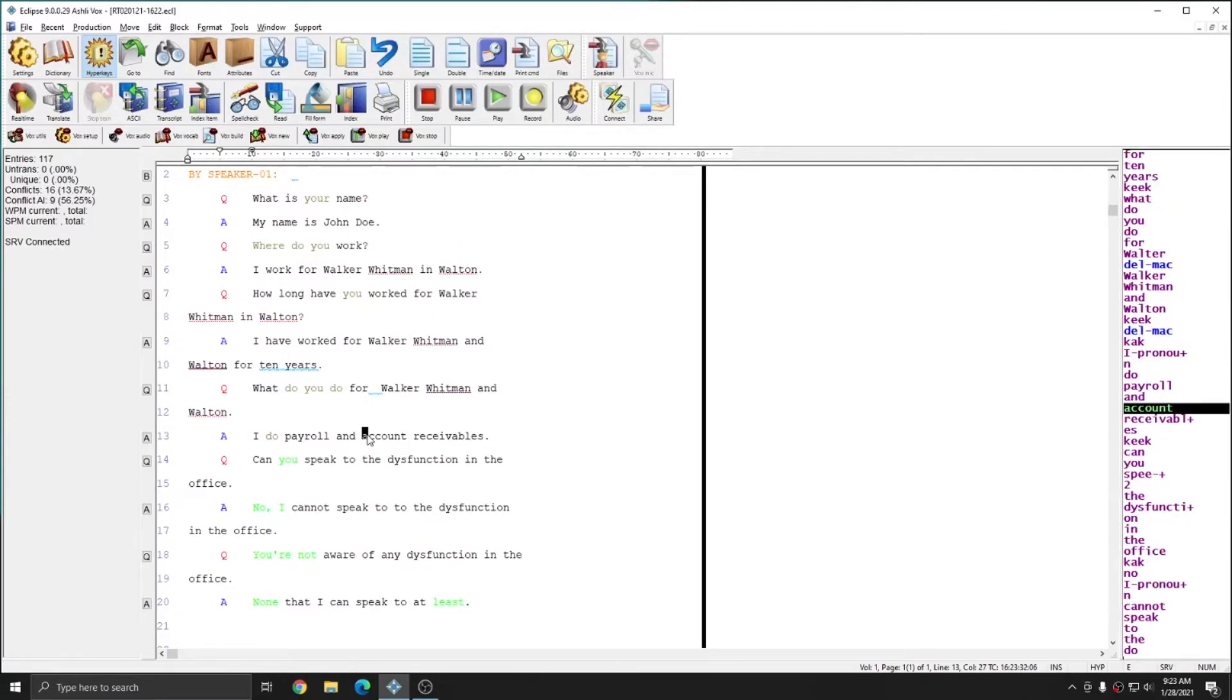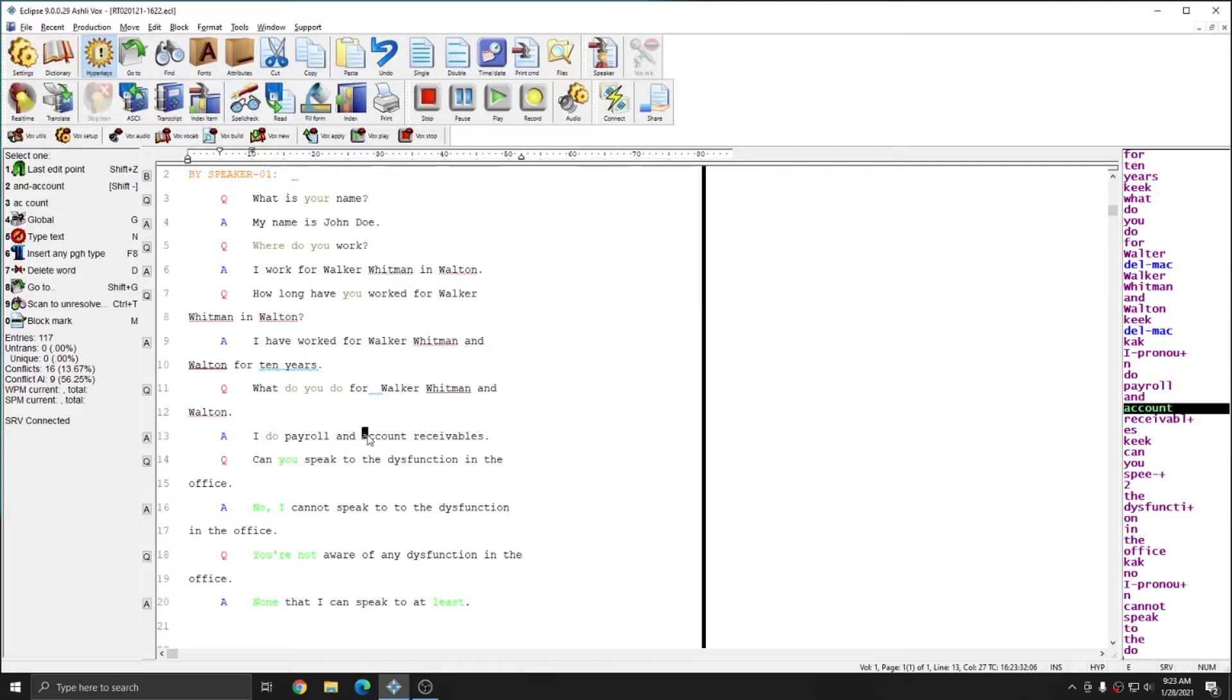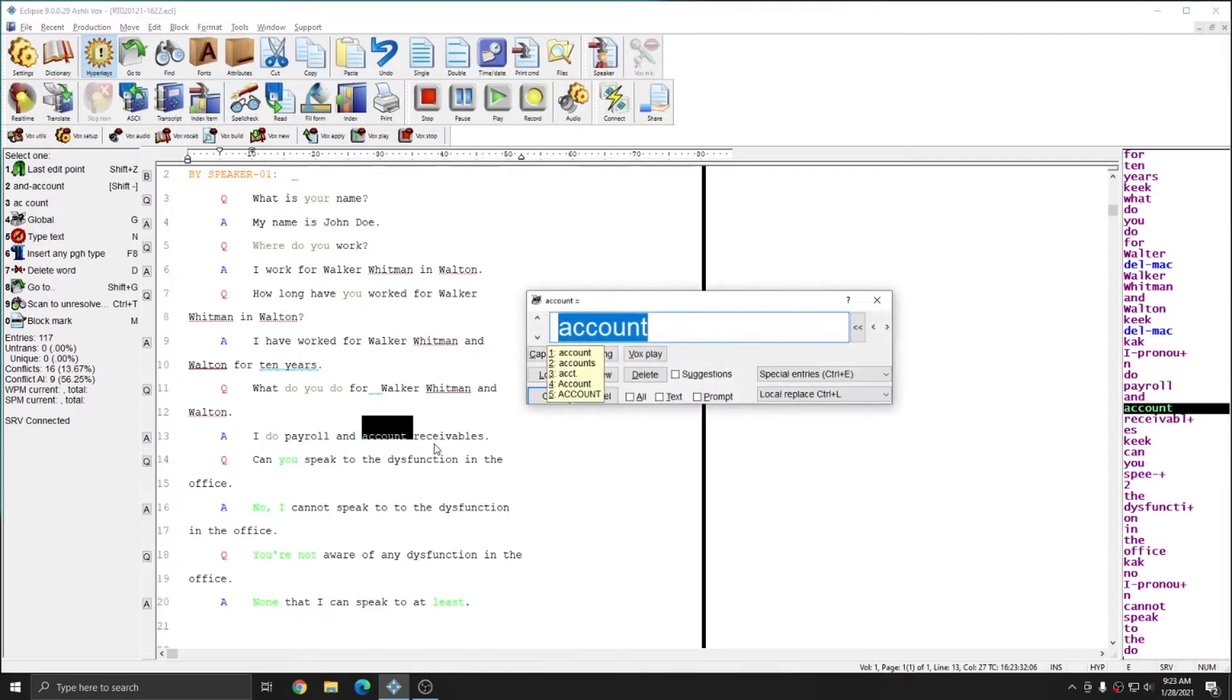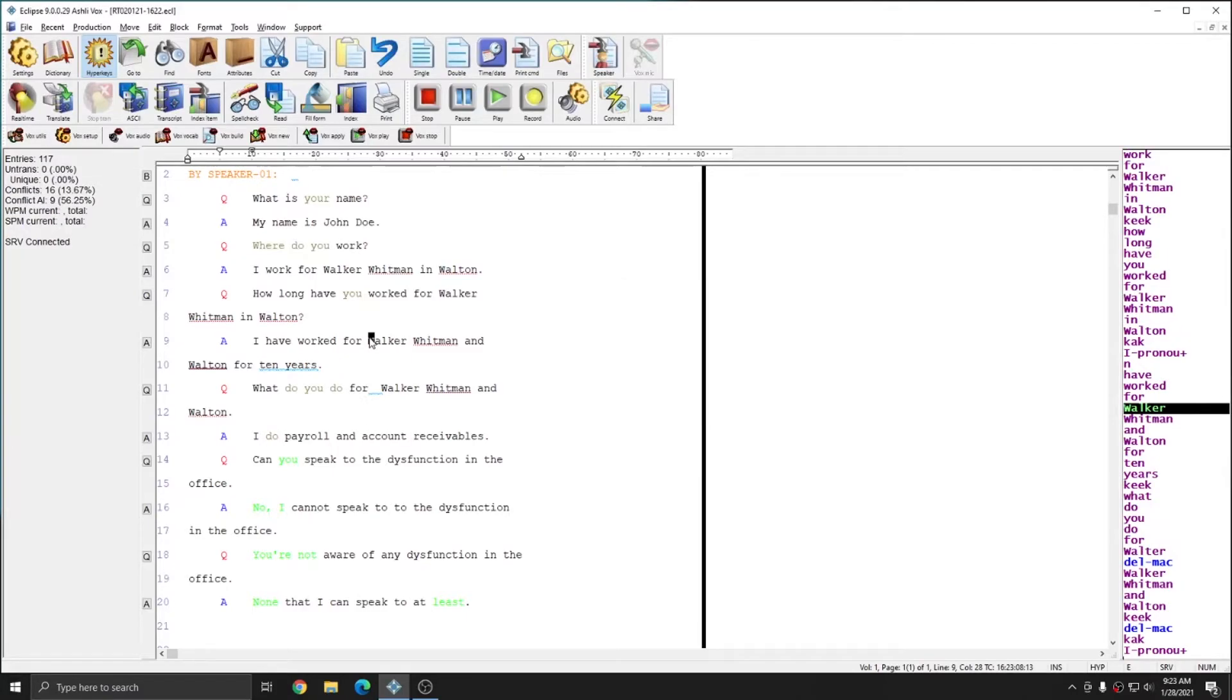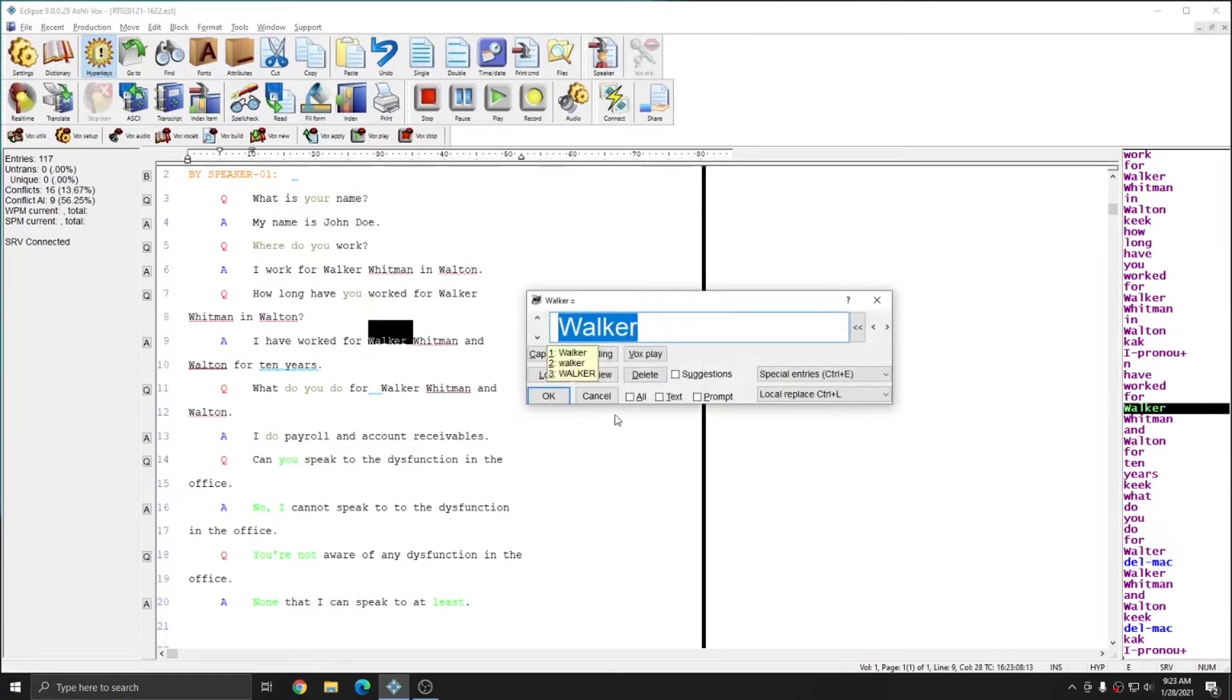When you place your cursor on a word and hit Ctrl G, since I have speech auto play checked, I automatically hear the voice track associated with that utterance. However, there is a Vox play button within the global window and you can always hit Vox play to hear it once more. And I can press Vox play and hear the utterance again.